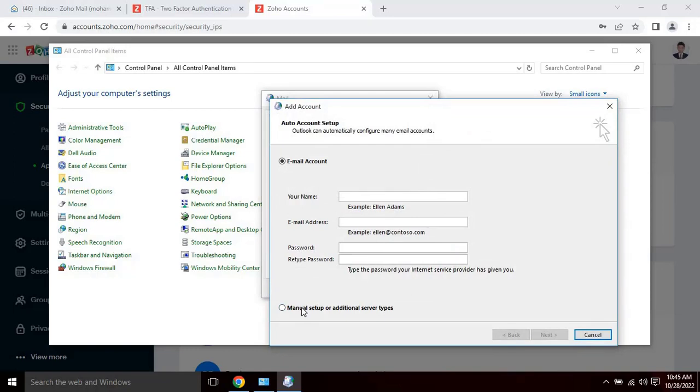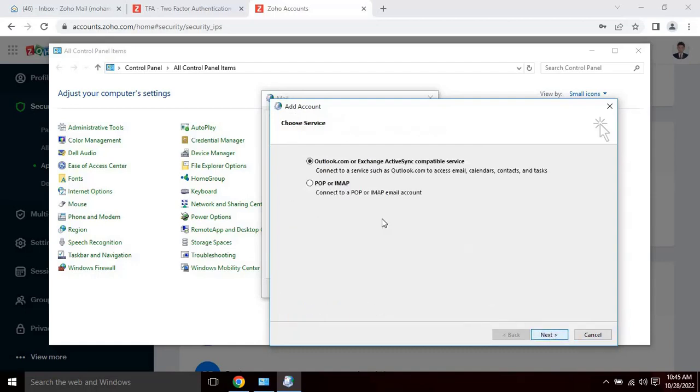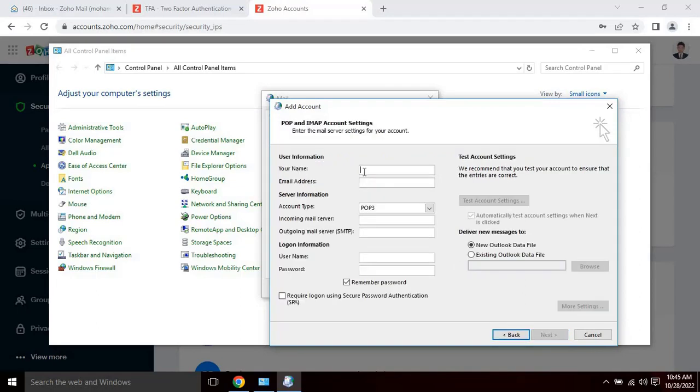Select manual setup or additional server type option, then click next. Then choose service, such as pop or IMAP, to connect to your Zoho email. Then click on next to continue.